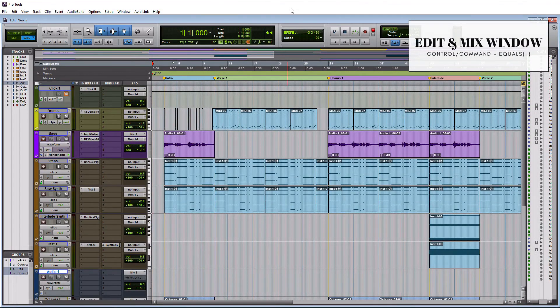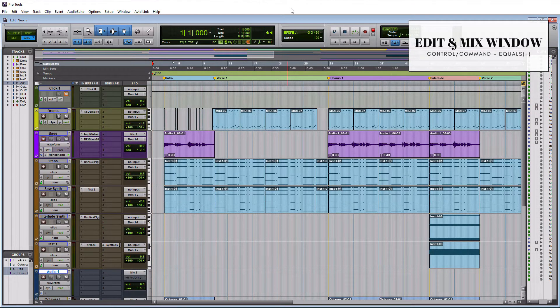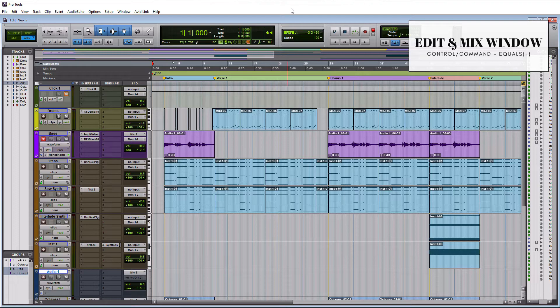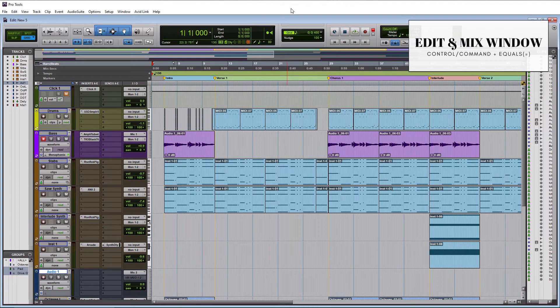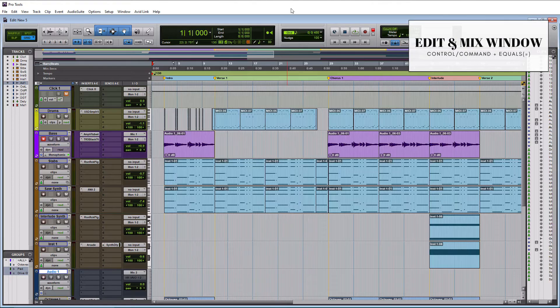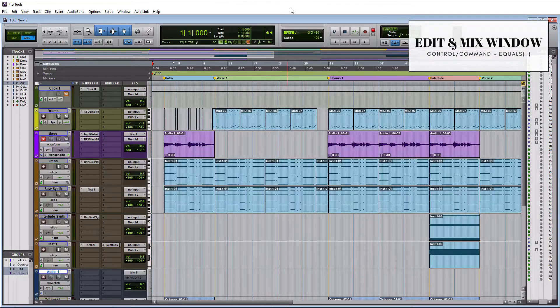For those of you with a single monitor setup, which I actually had for most of my life, you need a good way to go between the edit and mix windows because those are the two most important windows. So if you do Ctrl equals sign on a PC or Command equals sign on a Mac, you can toggle back and forth between the two windows just like that.